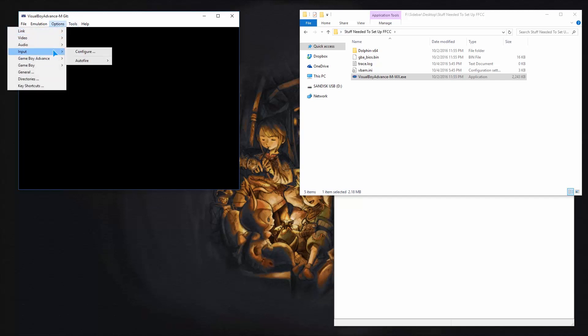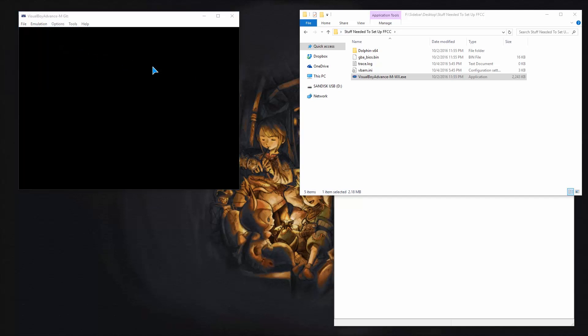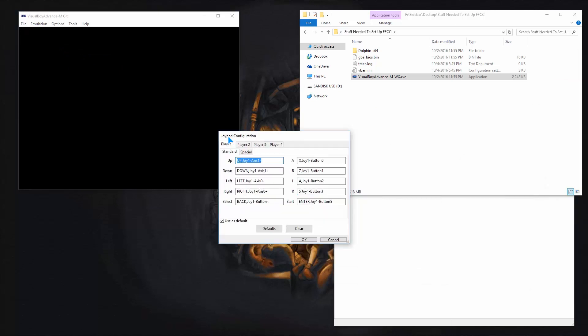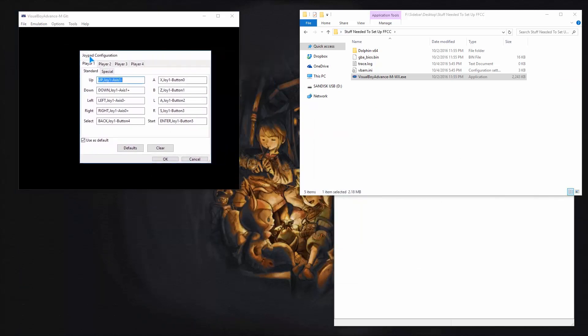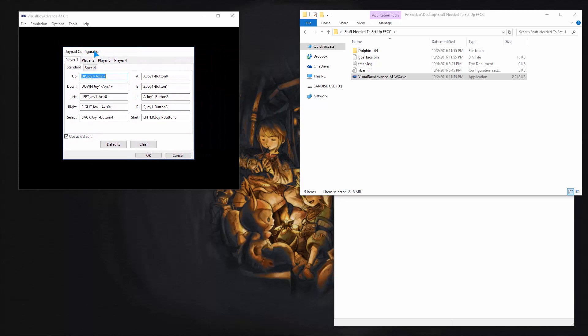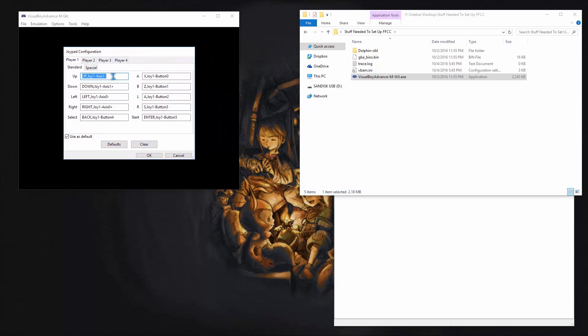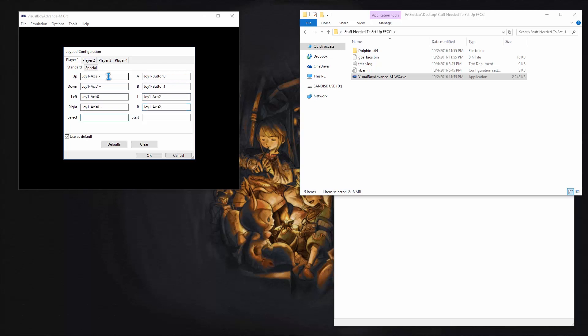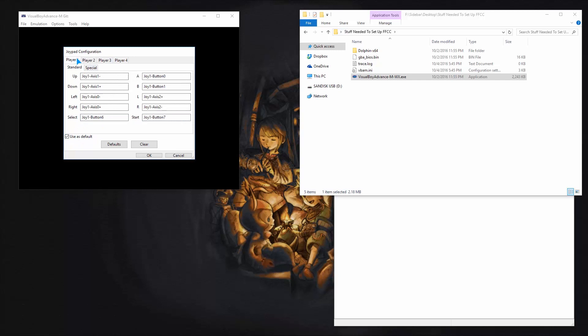So the first thing you should set up is your controllers. I have one Xbox One controller and one Xbox 360 controller. Just to show you that any type of controller works, just type in here. I'll press clear here. And so up, just press up, down, left, right, and so on and so forth. And that is my first controller and the second controller. You go to player two and do the same thing. And you see down here, use as default. I just keep it as player one for now. We will change that later.